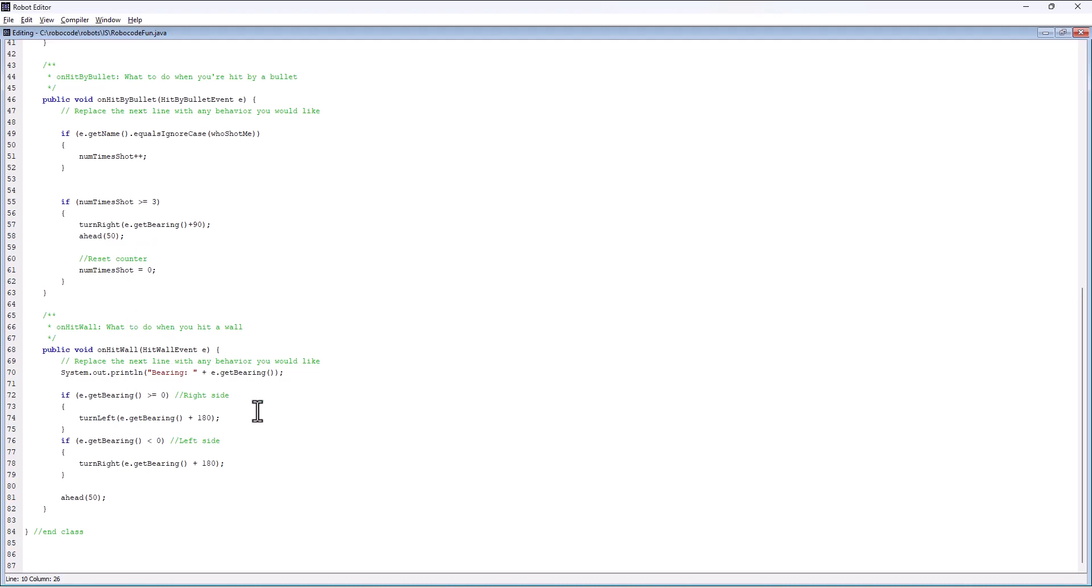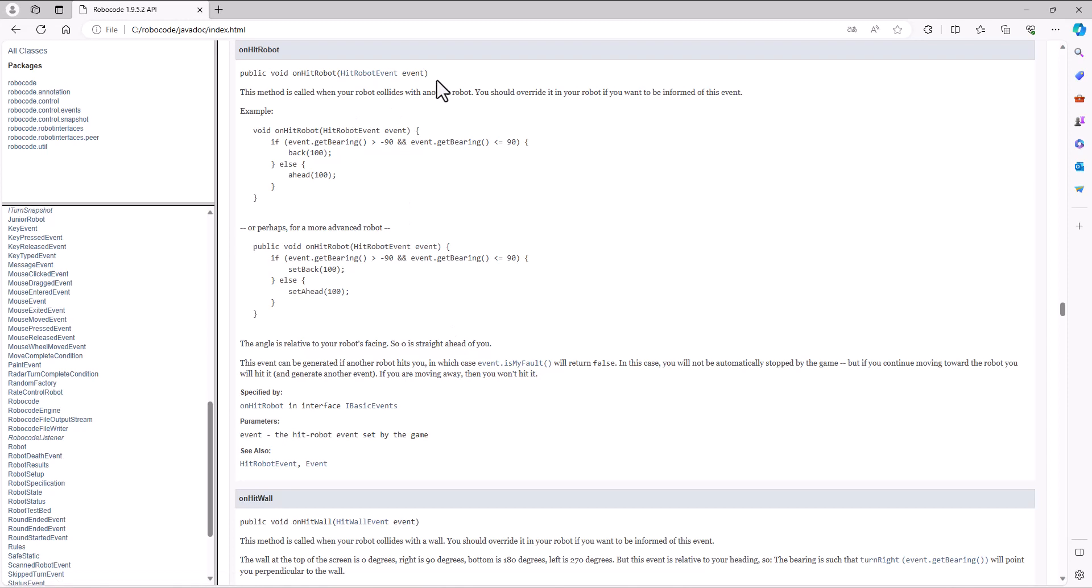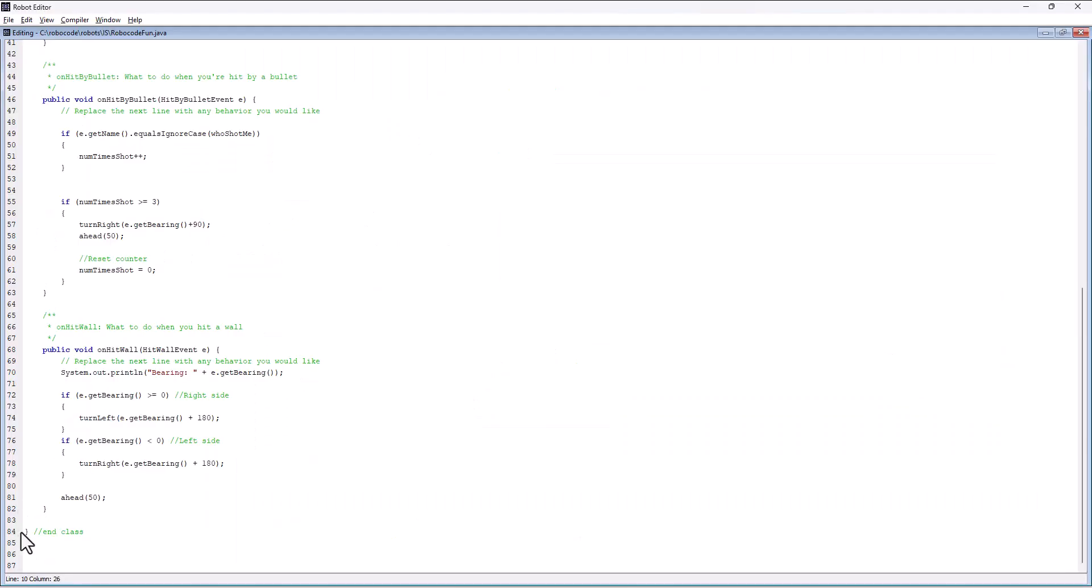One hint is that we may want to utilize these things and figure out what we want to do when some of these things happen. If I want to do something when I hit a robot, I can go in and it has the method signature for me, so I can copy this out.